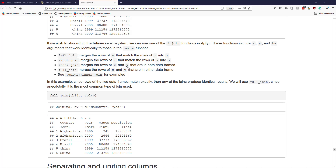inner_join merges the rows of X and Y that are common to both data frames, pulling information only for observations present in both. full_join works differently — it finds all observations in X and Y and pulls them all into a single data frame. If an observation is in Y but not X, or in X but not Y, it will still be included, though you may get some NA values where data is missing. Use ?dplyr::inner_join to see more detailed examples.